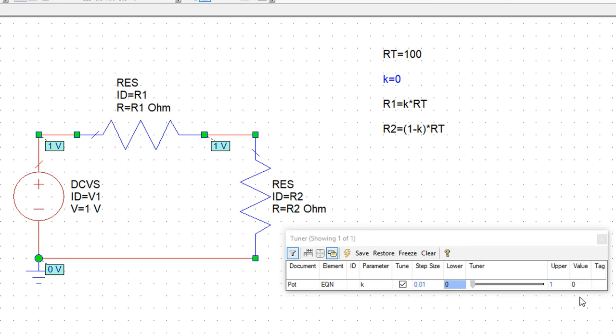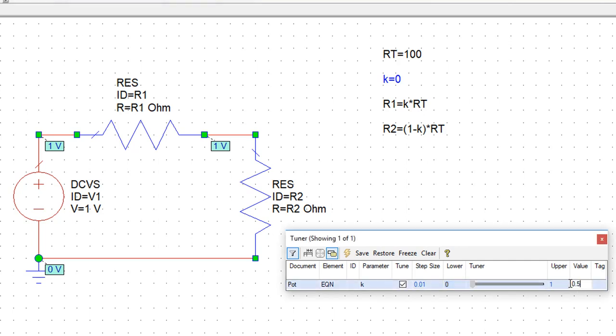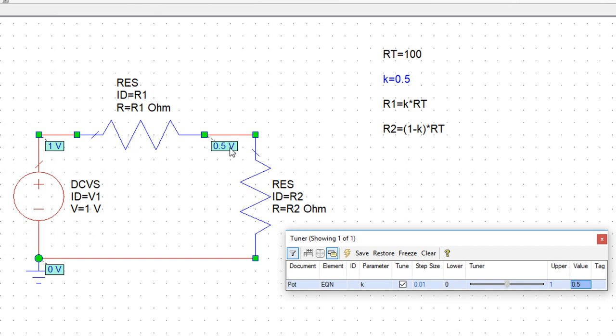Let's start with a value of 0.5 for the potentiometer. This would give us an equal value for R1 and R2. So if we simulate we should get exactly the same value for the voltage at the connection between R1 and R2. And indeed we do, it's 0.5.